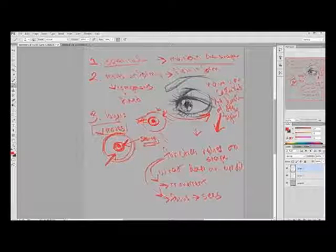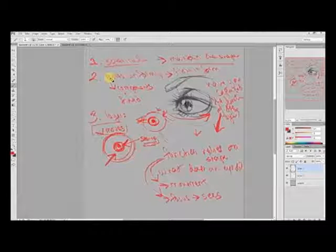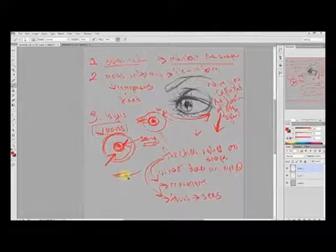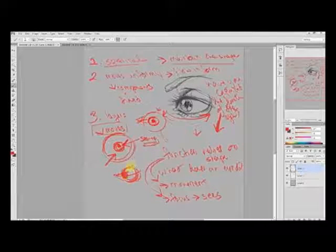Does it move uniformly? When I say uniformly, we're going into the seeing section of the eye. The eye moves uniformly because the iris shape on the eye is stationary - it doesn't move independently. If you move your eye this way, the cornea as well as the iris move with it.